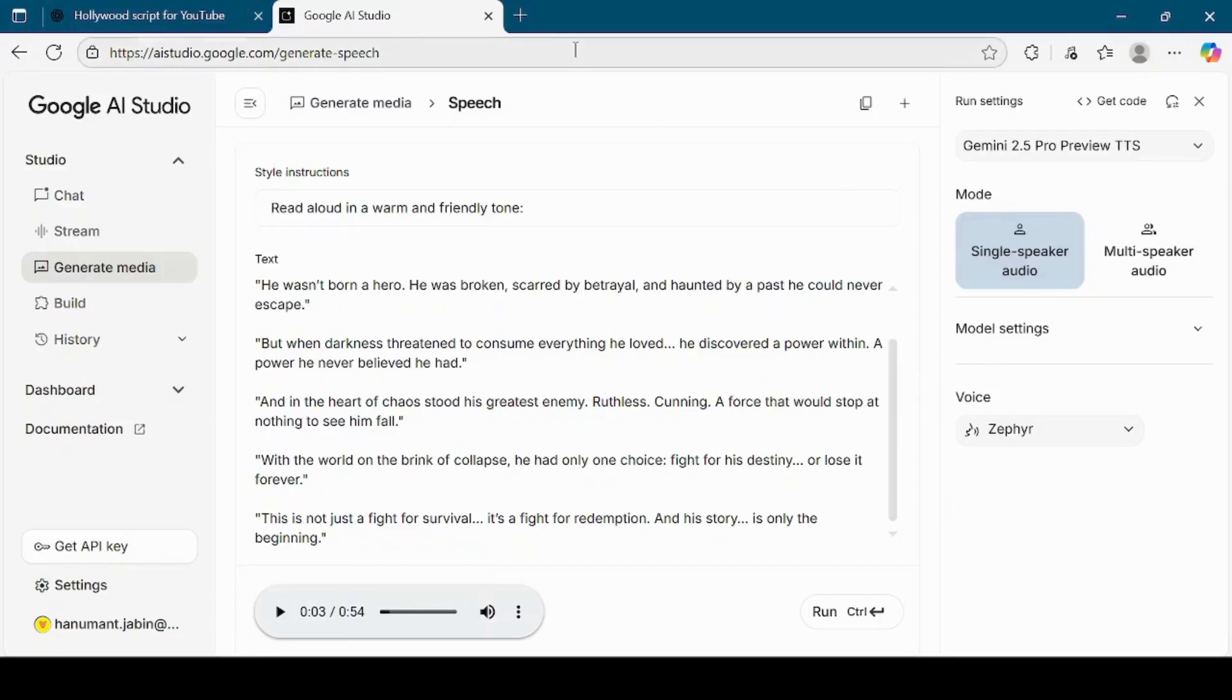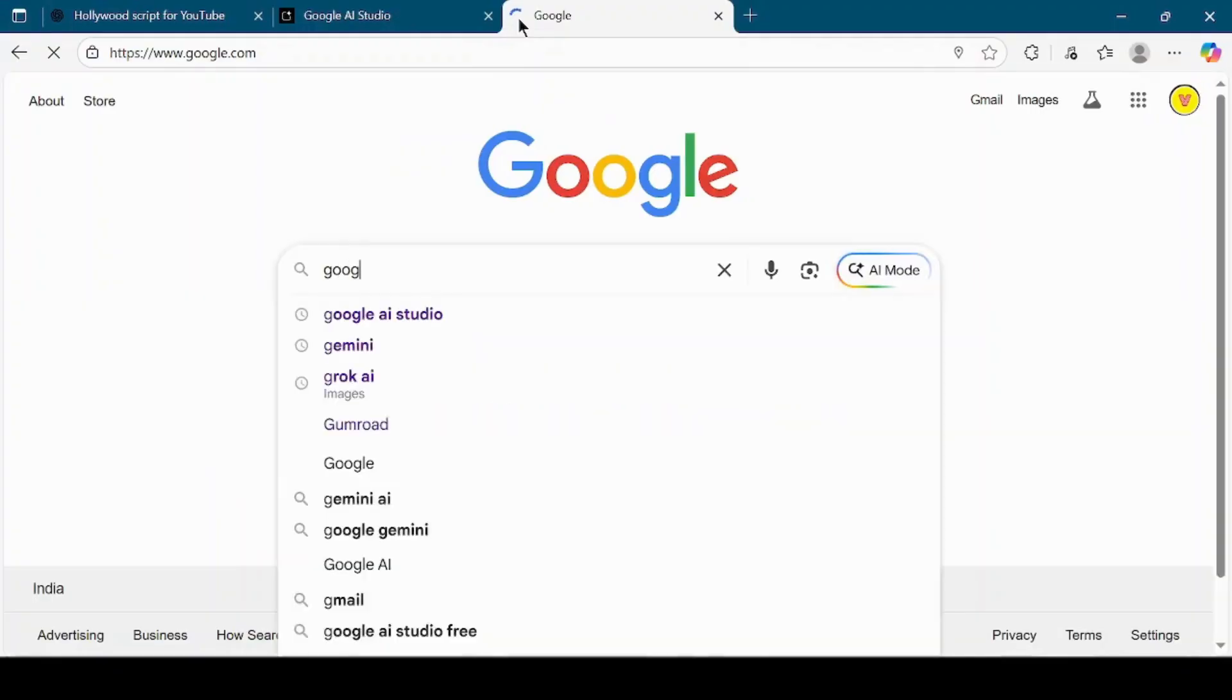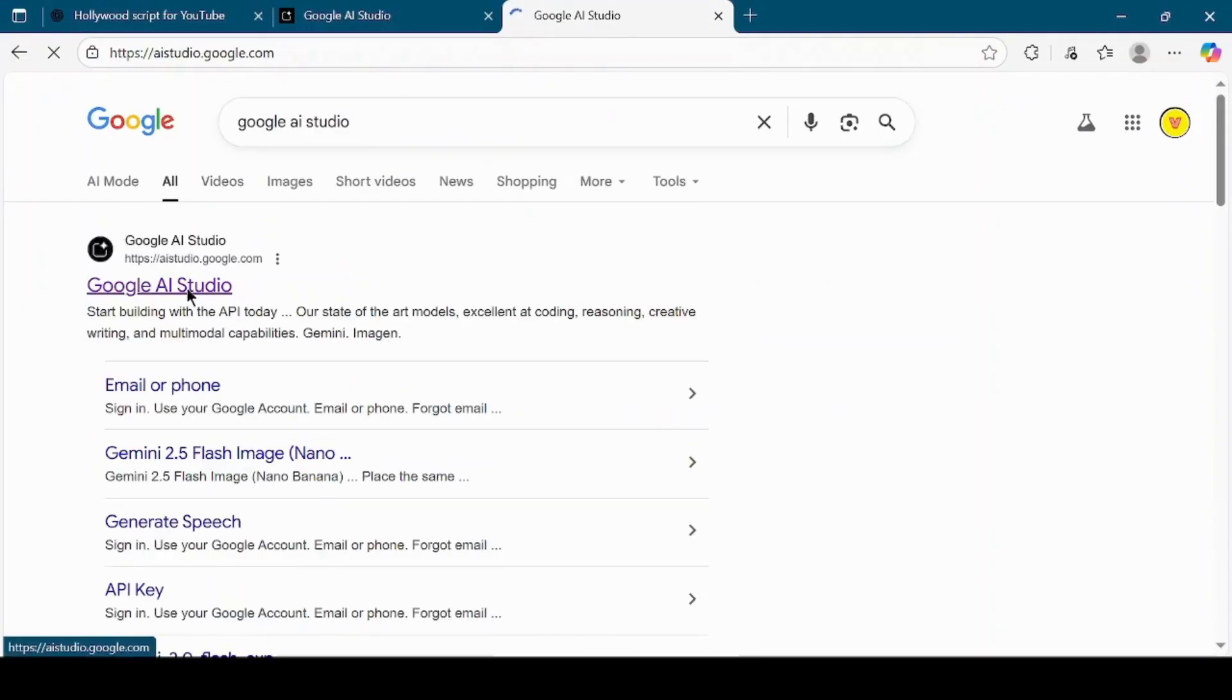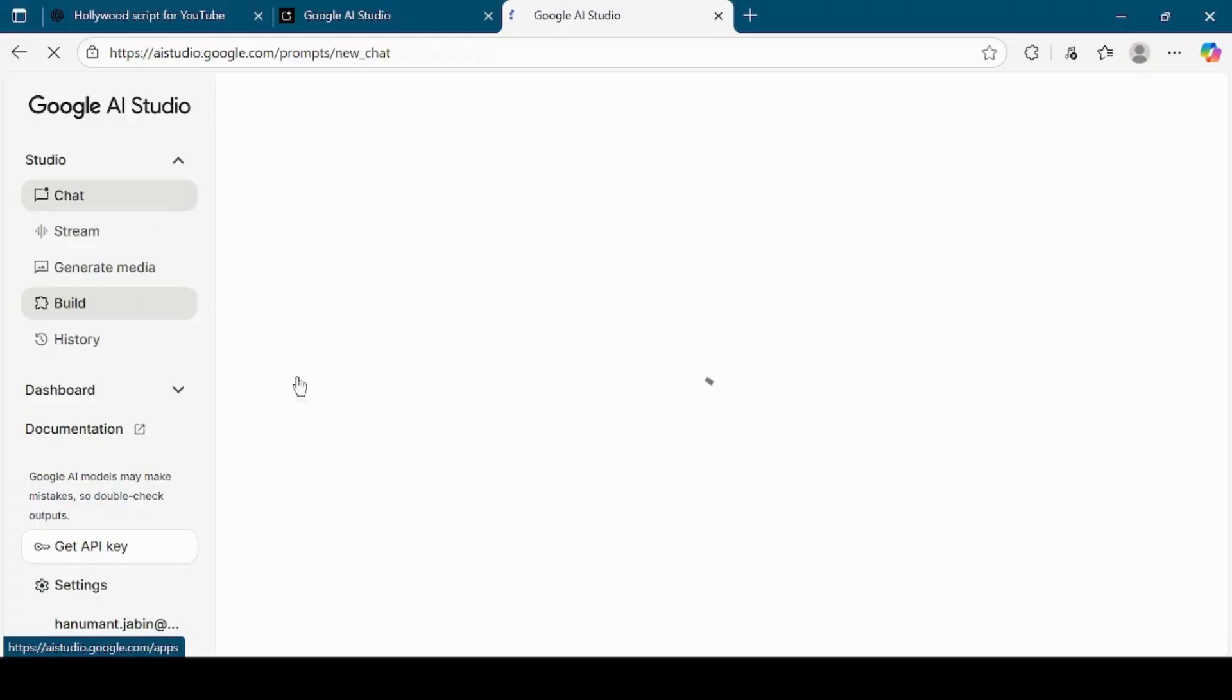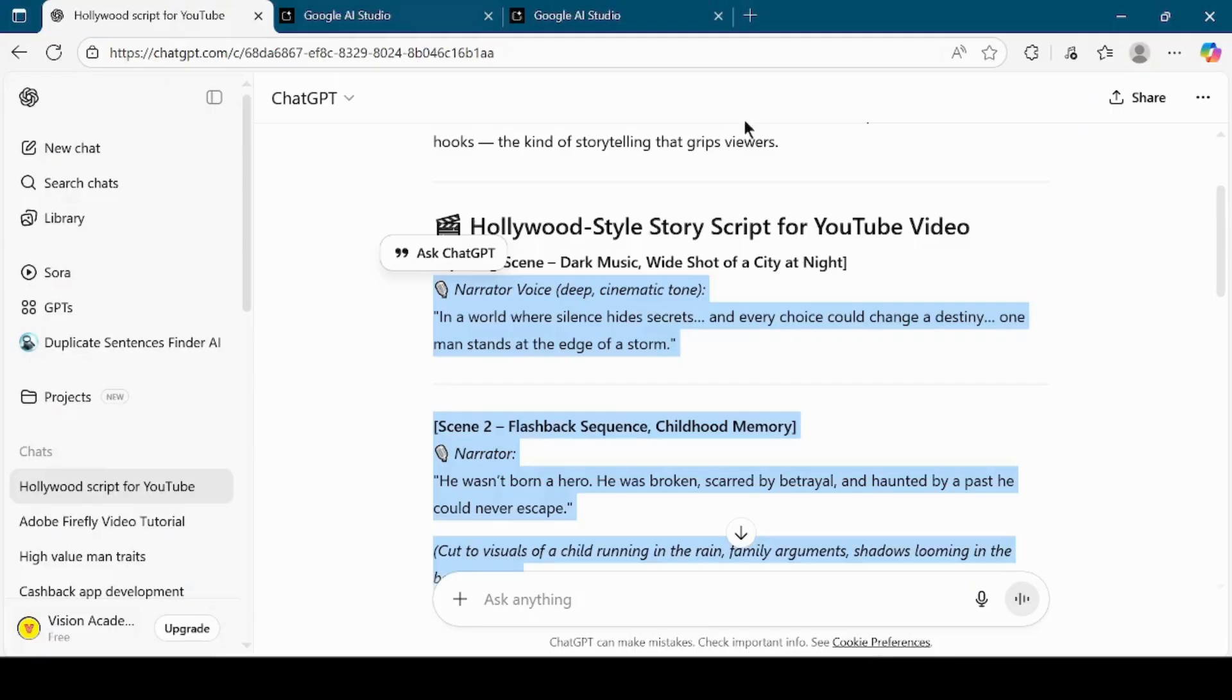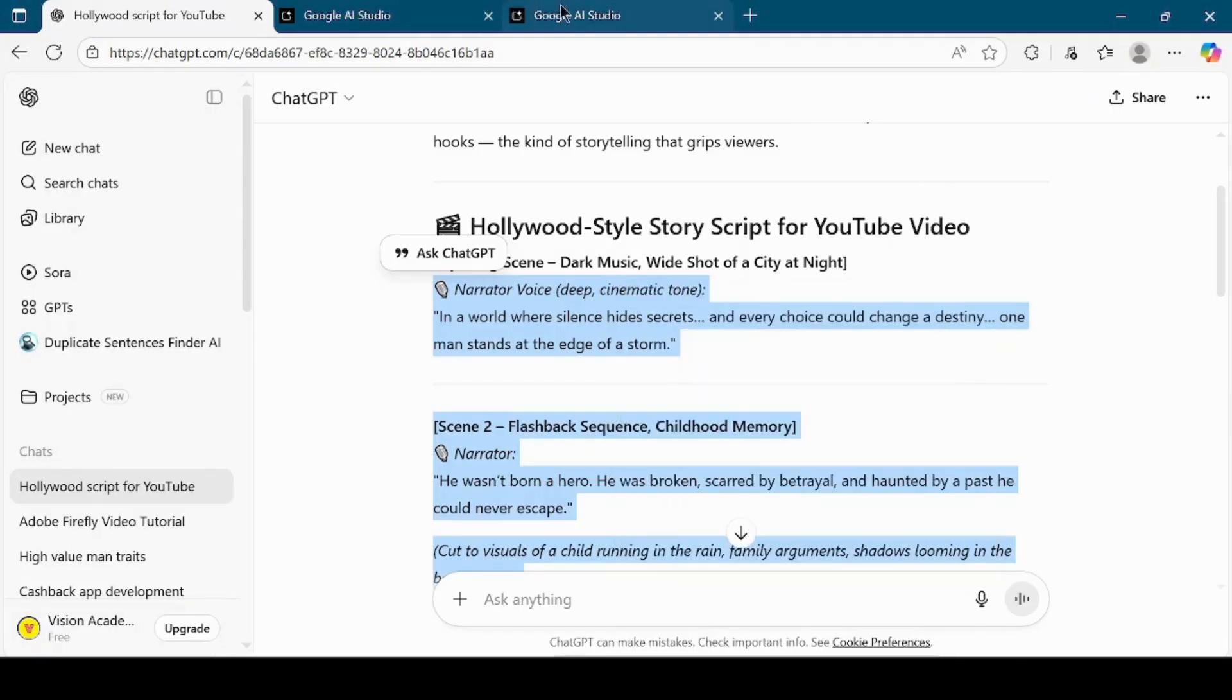The next step is to generate consistent images for every scene in our story. To do this, open another new browser tab and search again for Google AI Studio. Click on the official link and log in if you are not logged in yet. Once inside, go back to ChatGPT and copy the script it generated earlier.